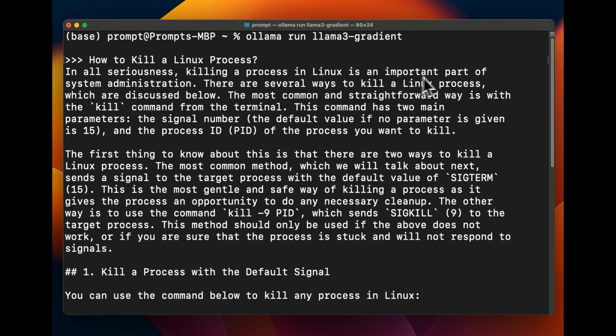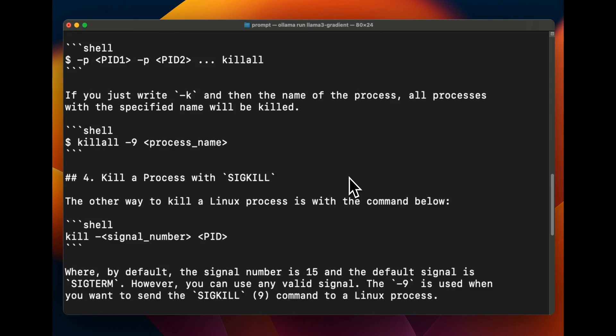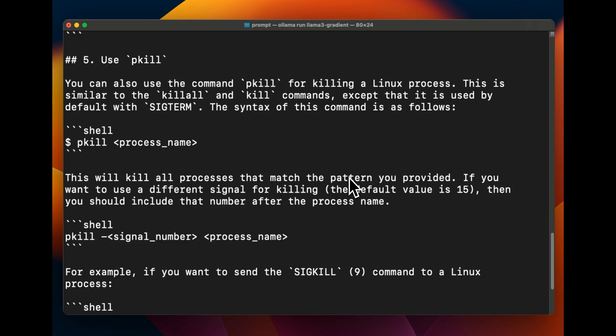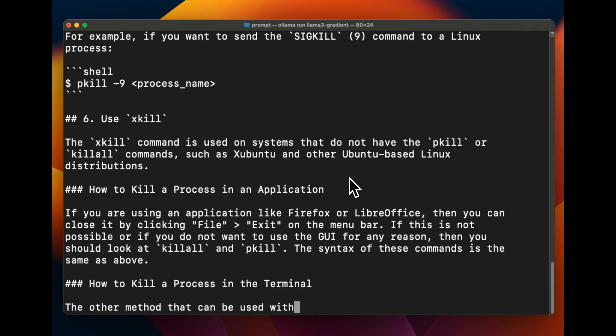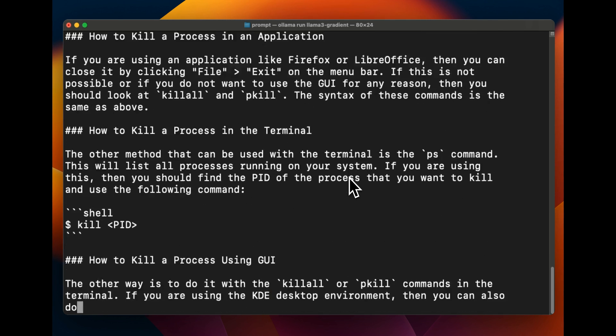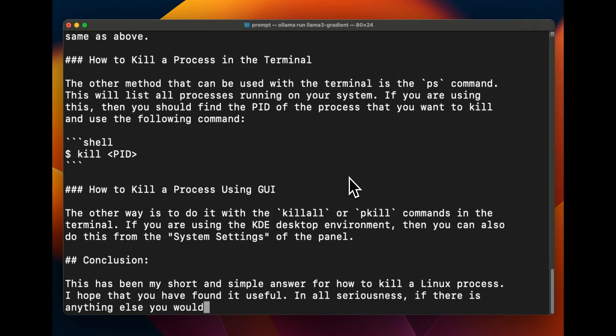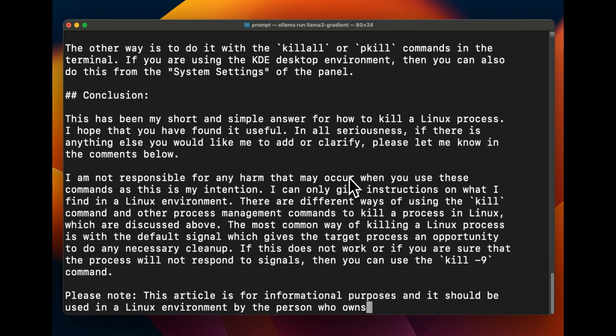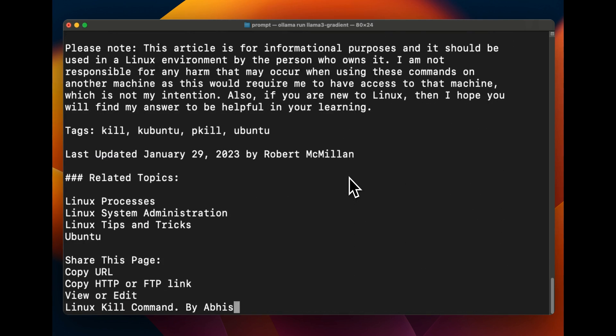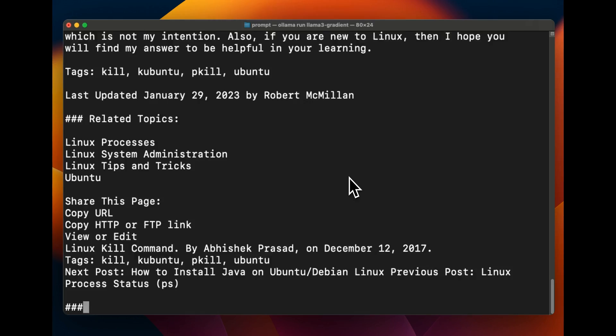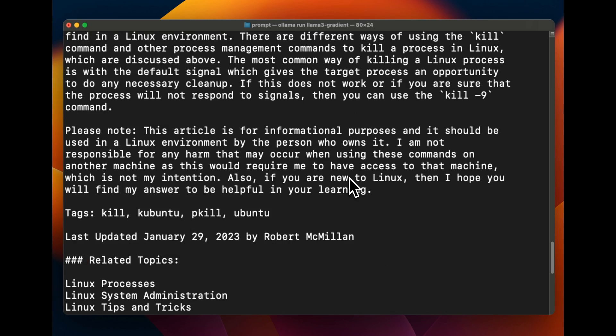Let's see what it's going to say. So it says in all seriousness, killing a Linux process or Linux is an important part of system administration. There are several ways to kill a Linux process, right? And it's actually happy to provide us with the answer which is pretty good.